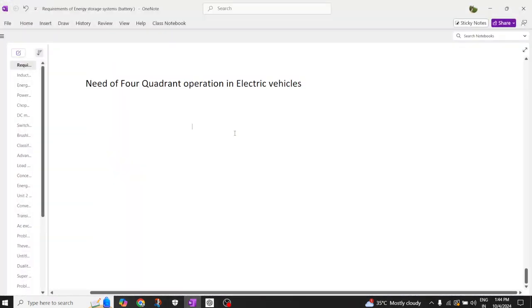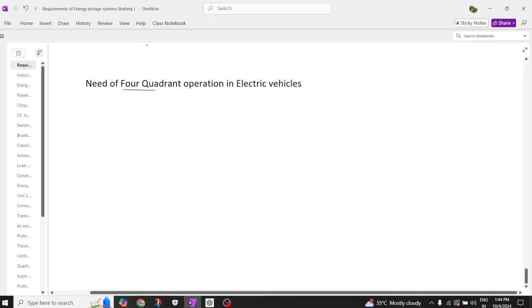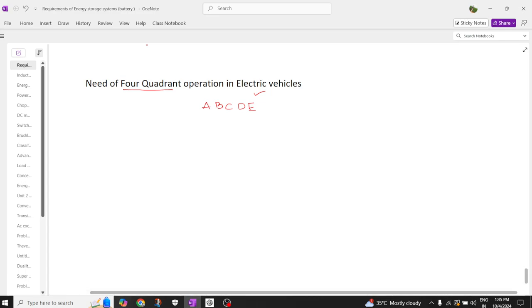Hi everyone, welcome back to our channel. Today we are going to understand the need for four-quadrant operation in electric vehicles. Basically, if you take the drives, we have class A chopper, class B chopper, class C chopper, class D chopper, and class E chopper. All these choppers operate in different quadrants, and how it is really useful to propel an electric vehicle.